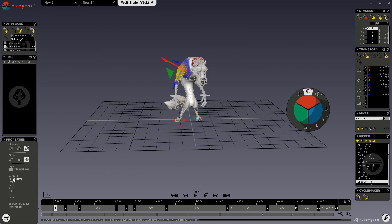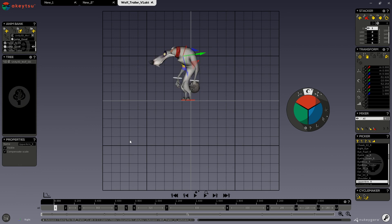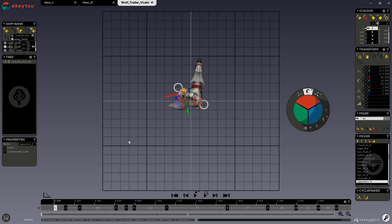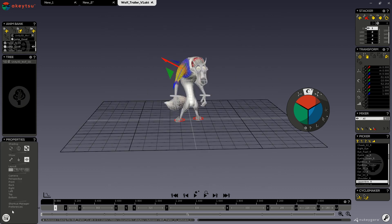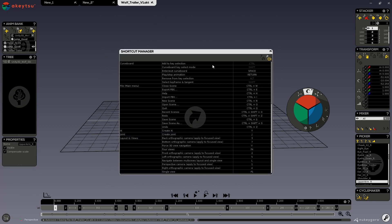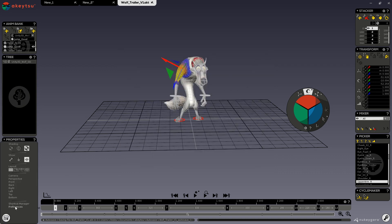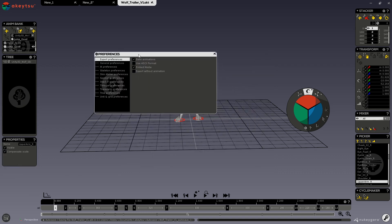You can access your different cameras through here: perspective, front, back, right, left, top, and bottom, or you can use your numbers 1 through 7. Here you have your shortcut manager, which you can change and reset, and you have your preferences. These preferences can also be selected through your menus with the cogwheel.